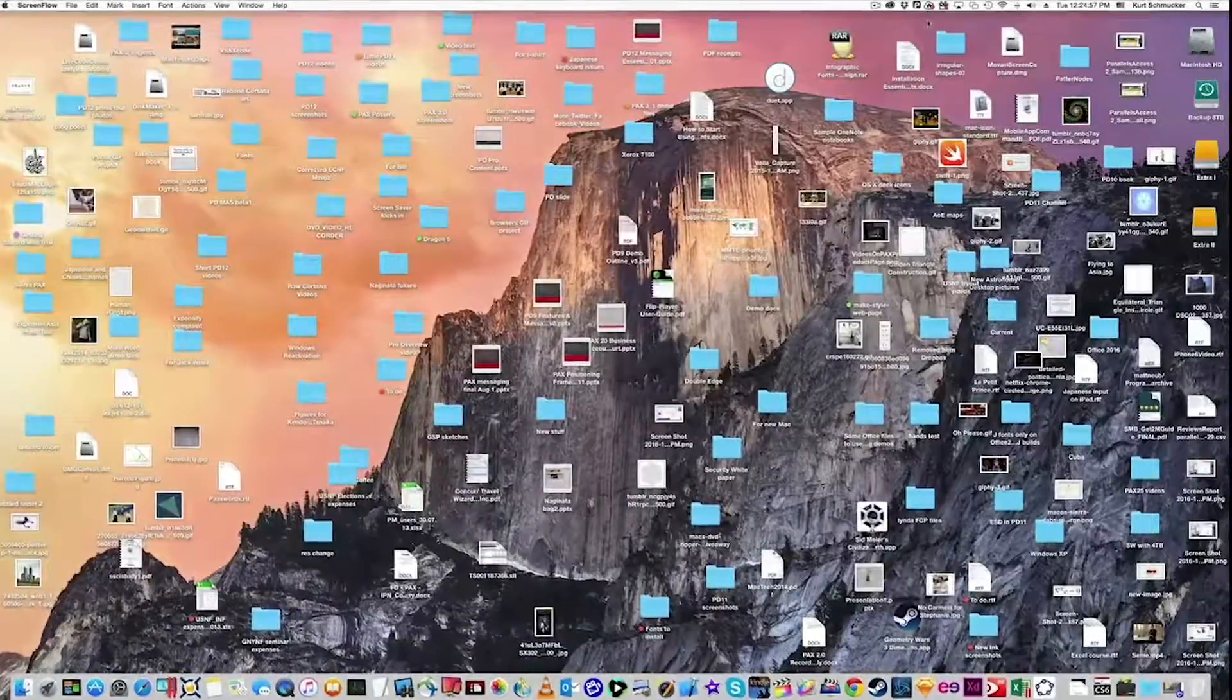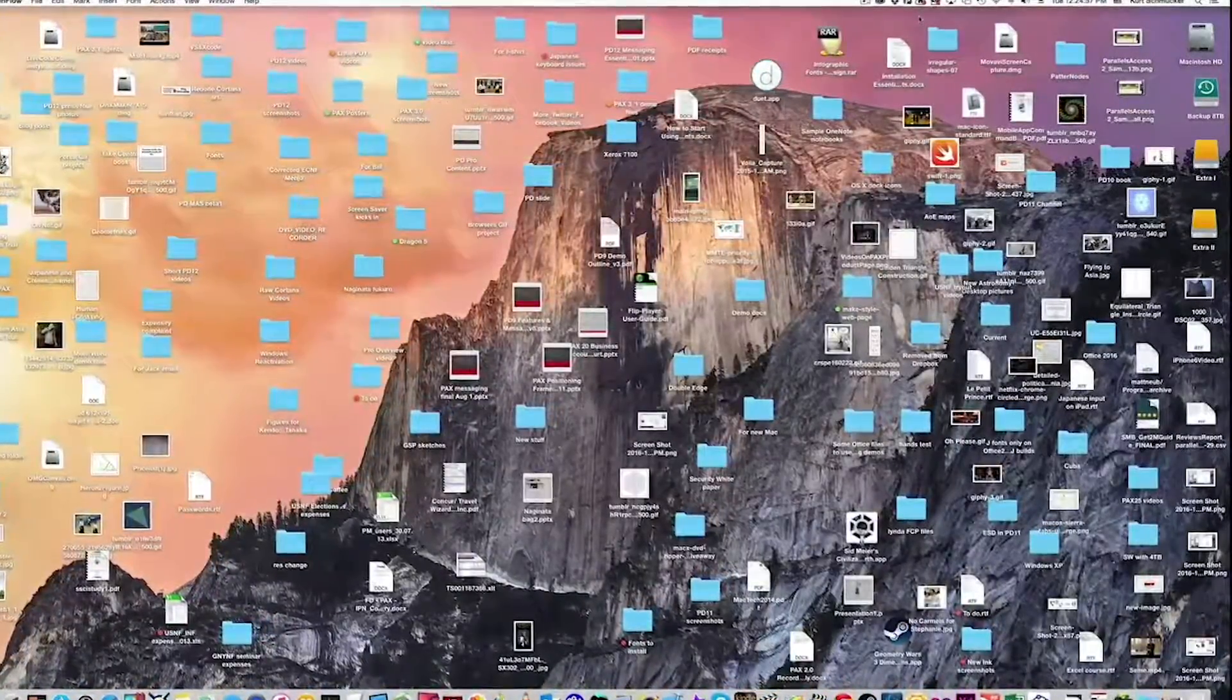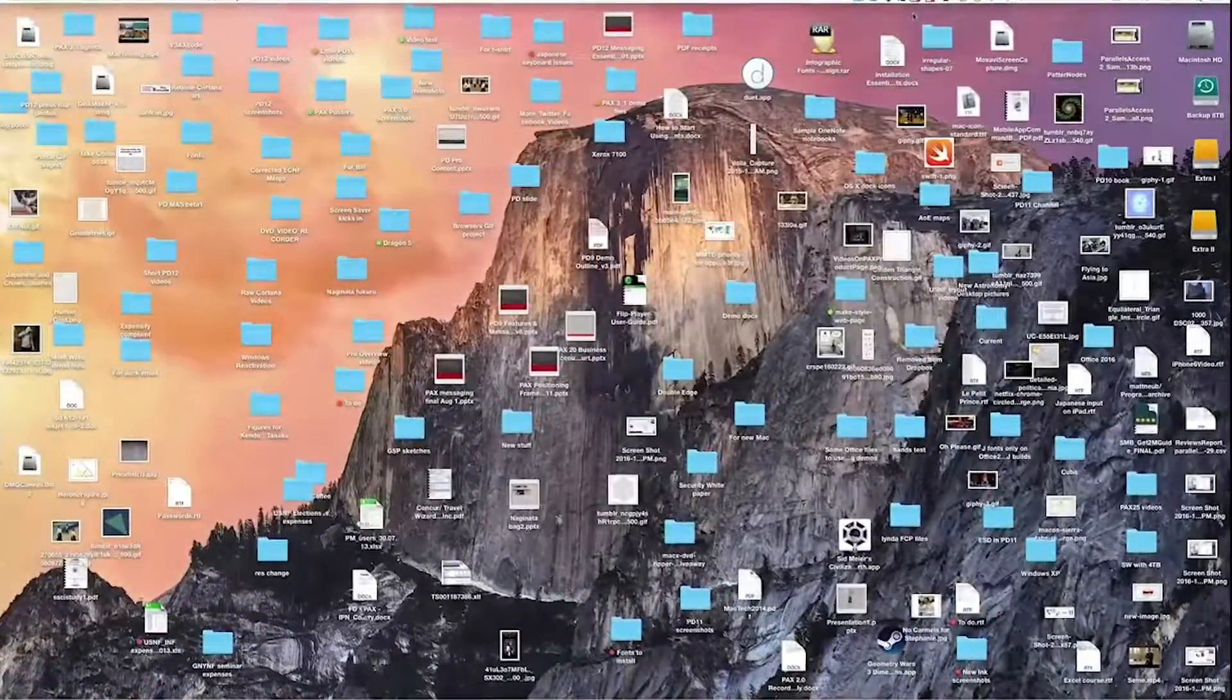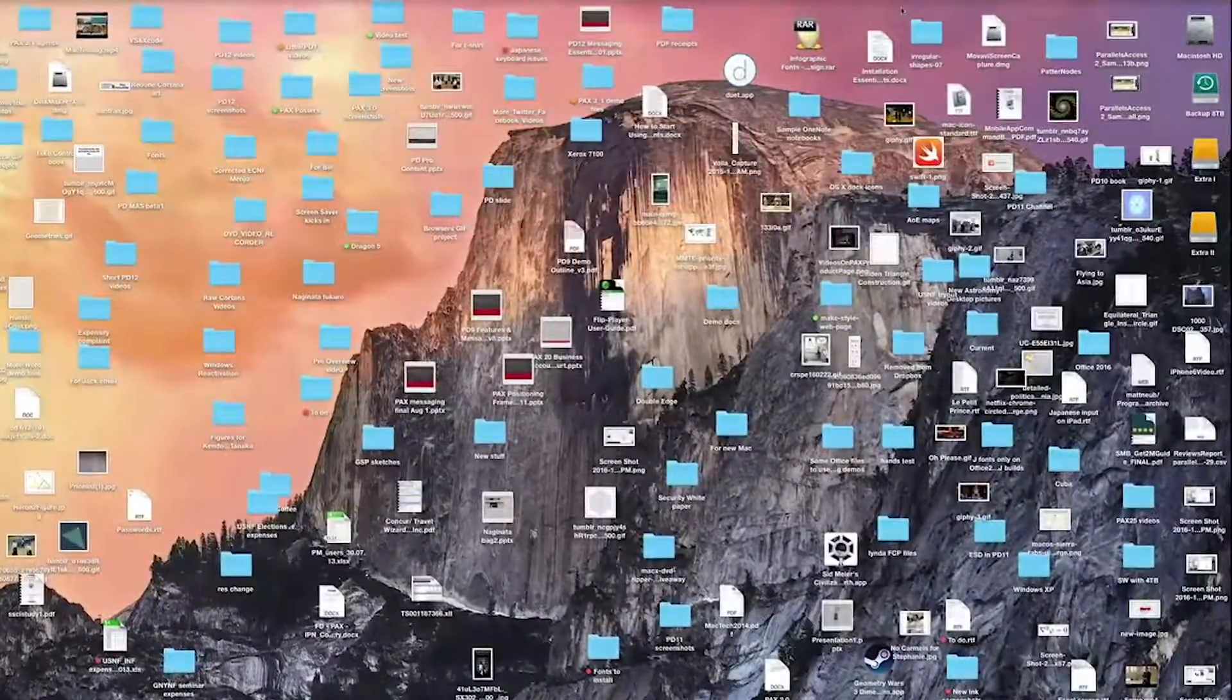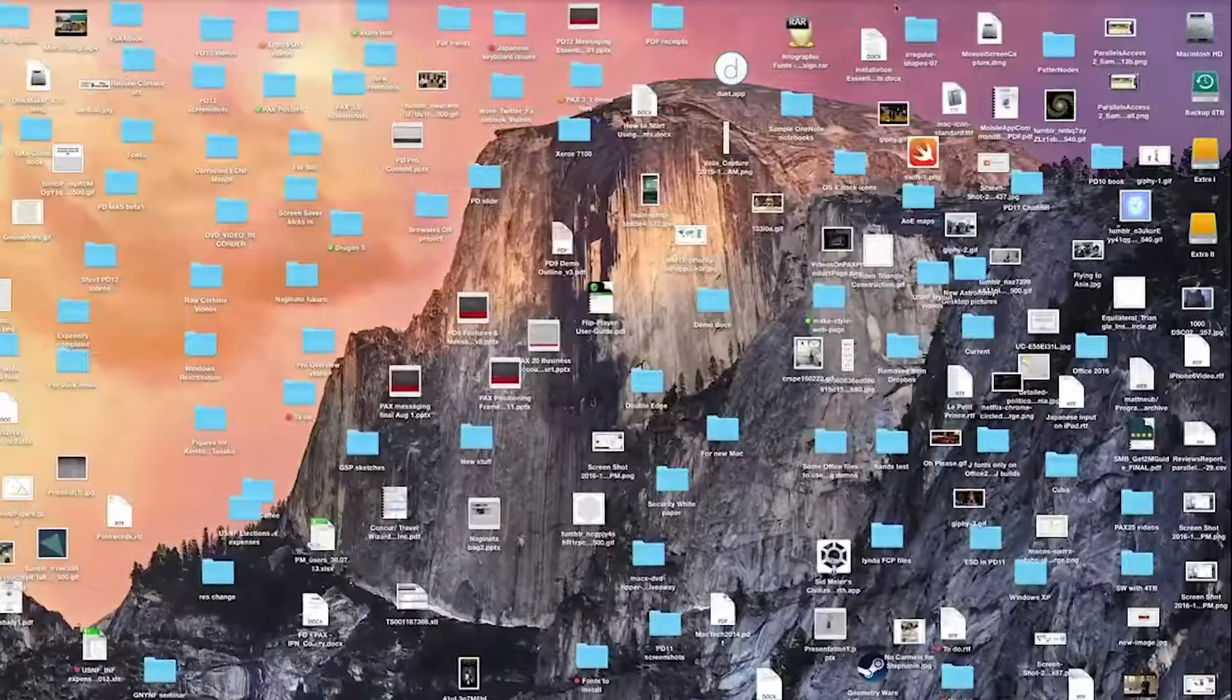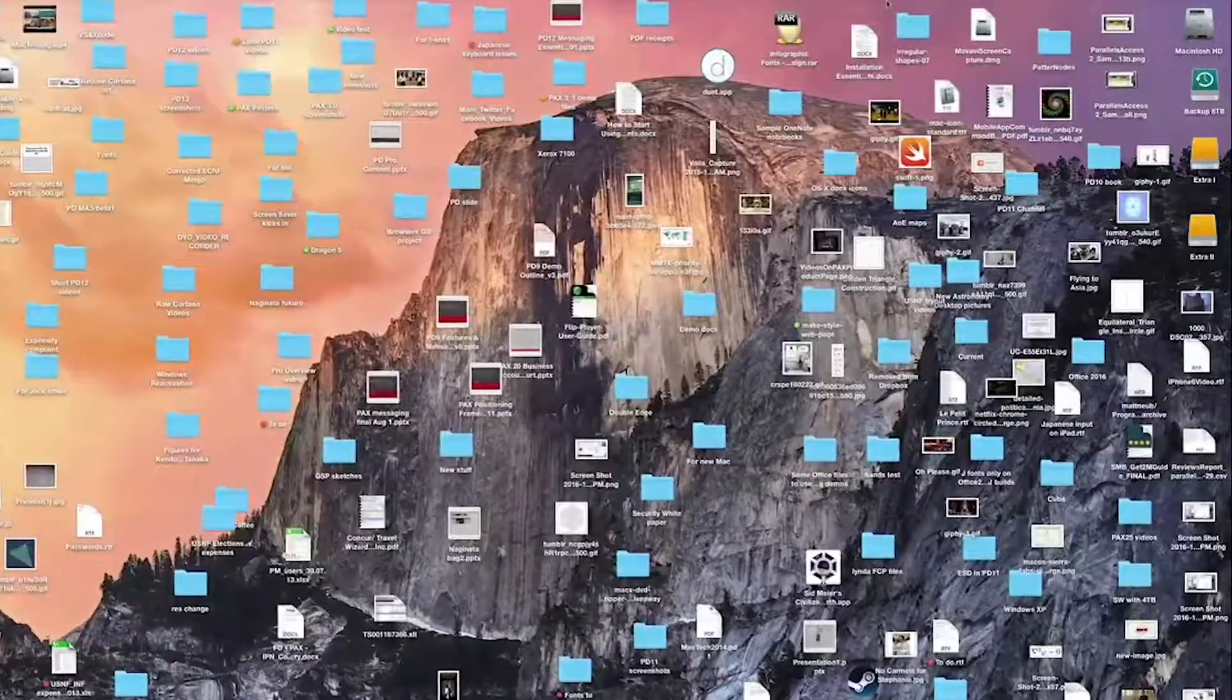Everything's in one place, but it's impossible to find what you're looking for. And you're no longer shuttling drives around the office, but it can still take far too long to find a specific shot, an old project, or a specific file that's somewhere in this mess.